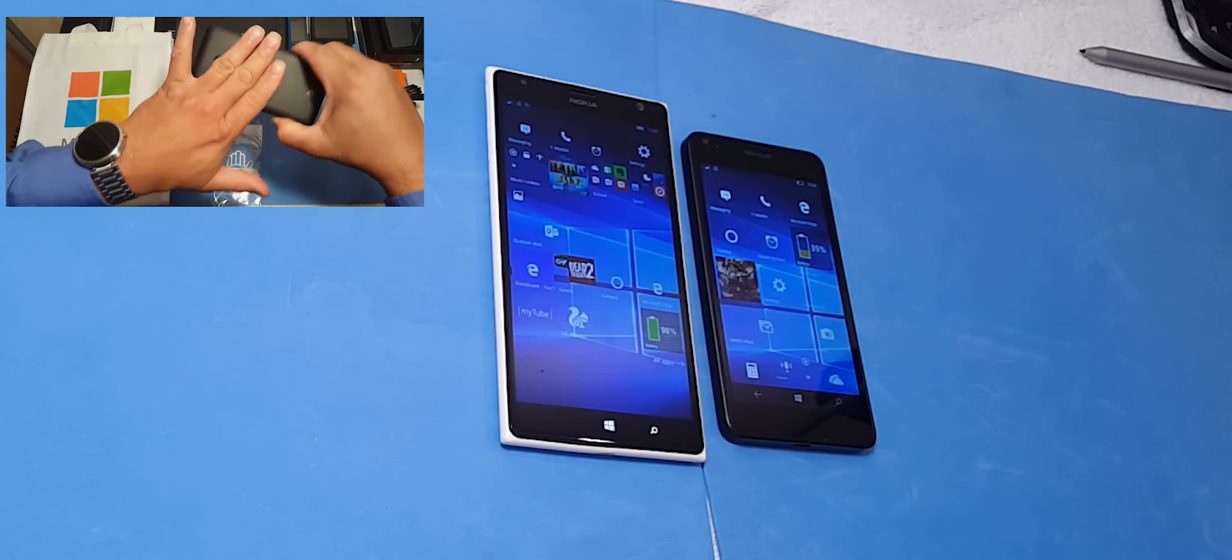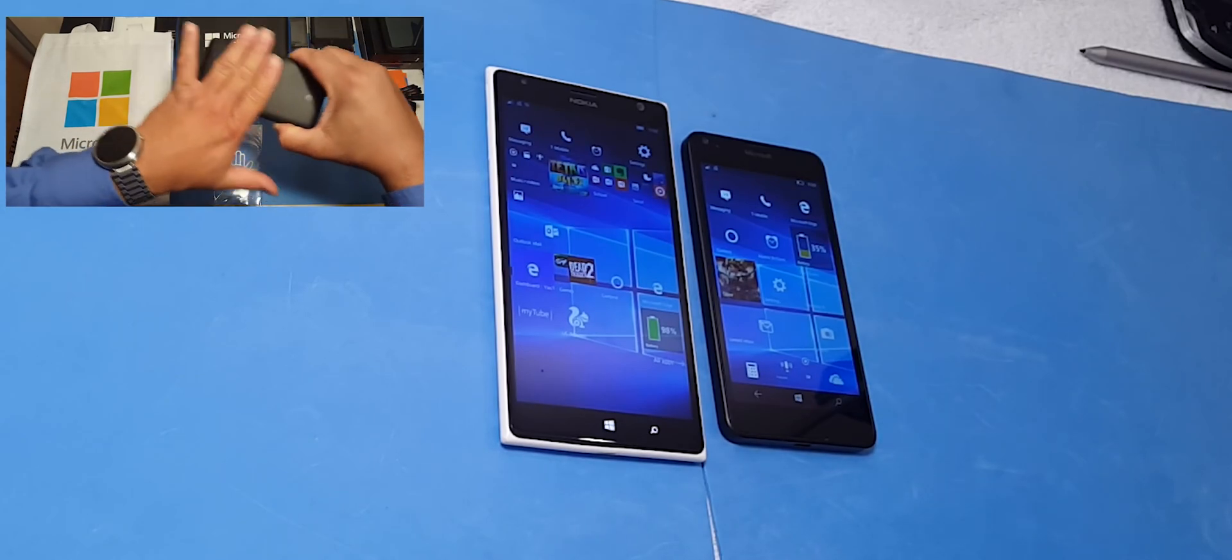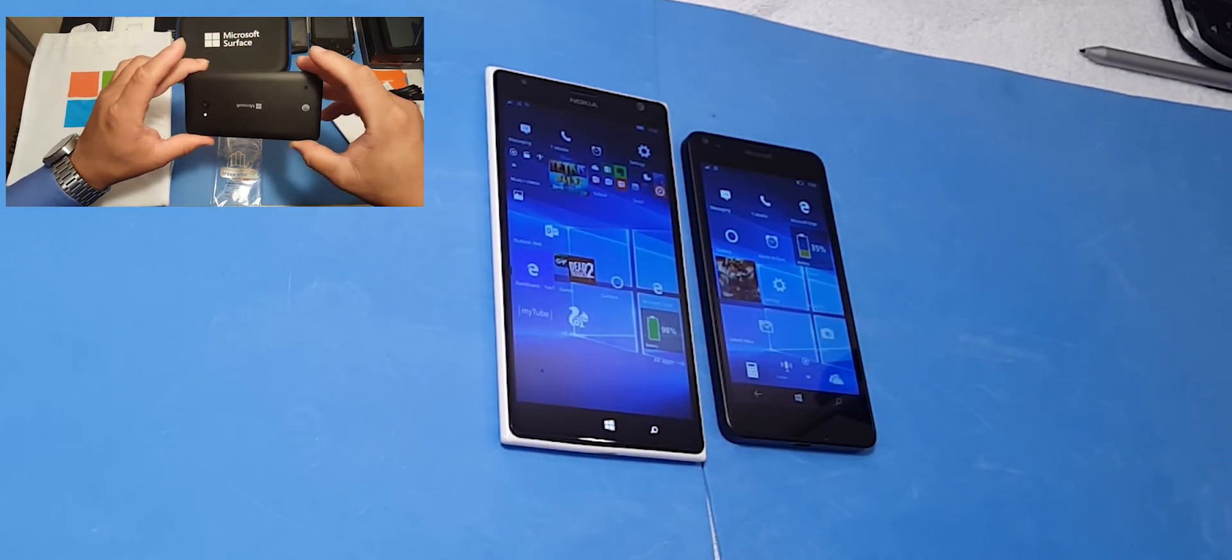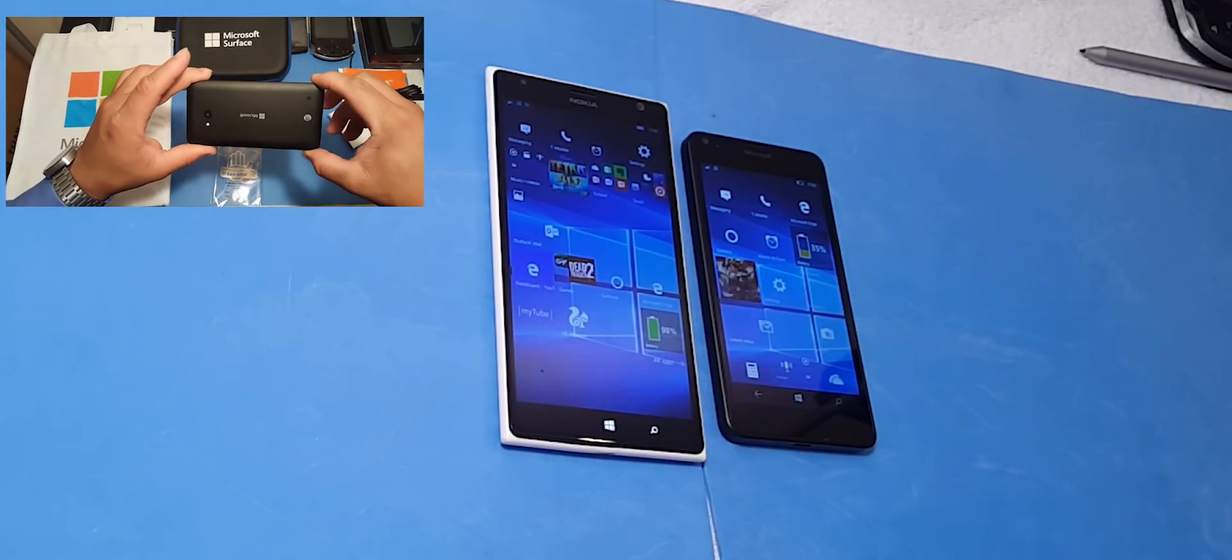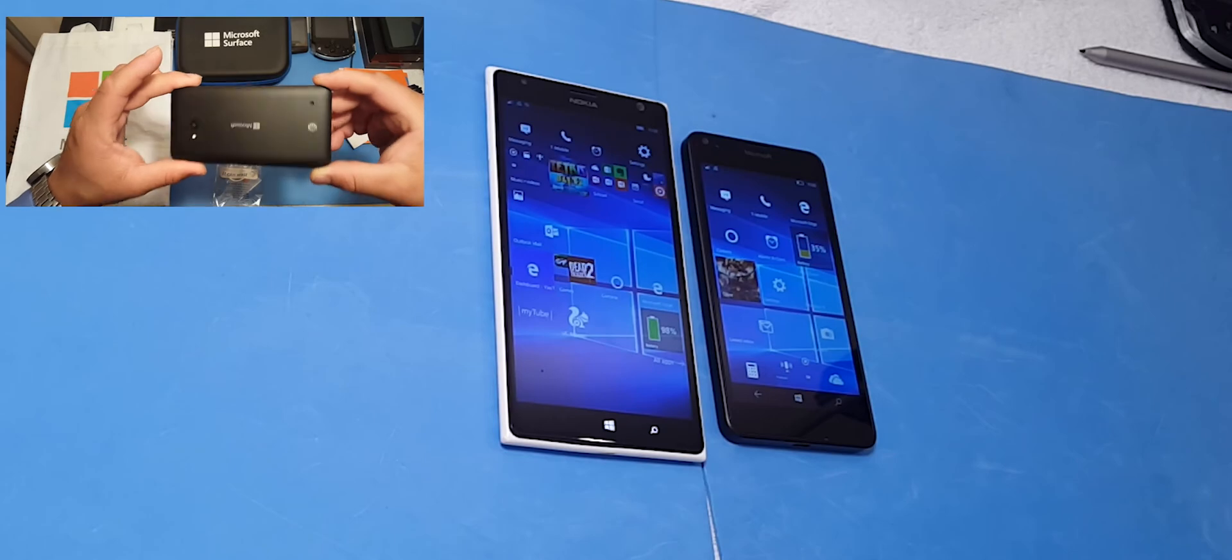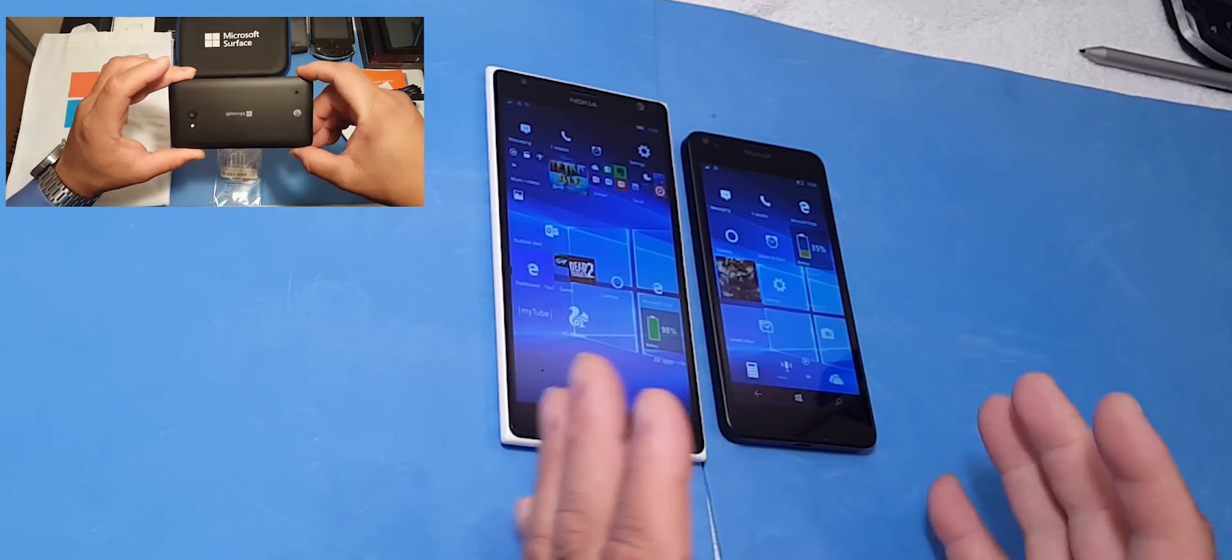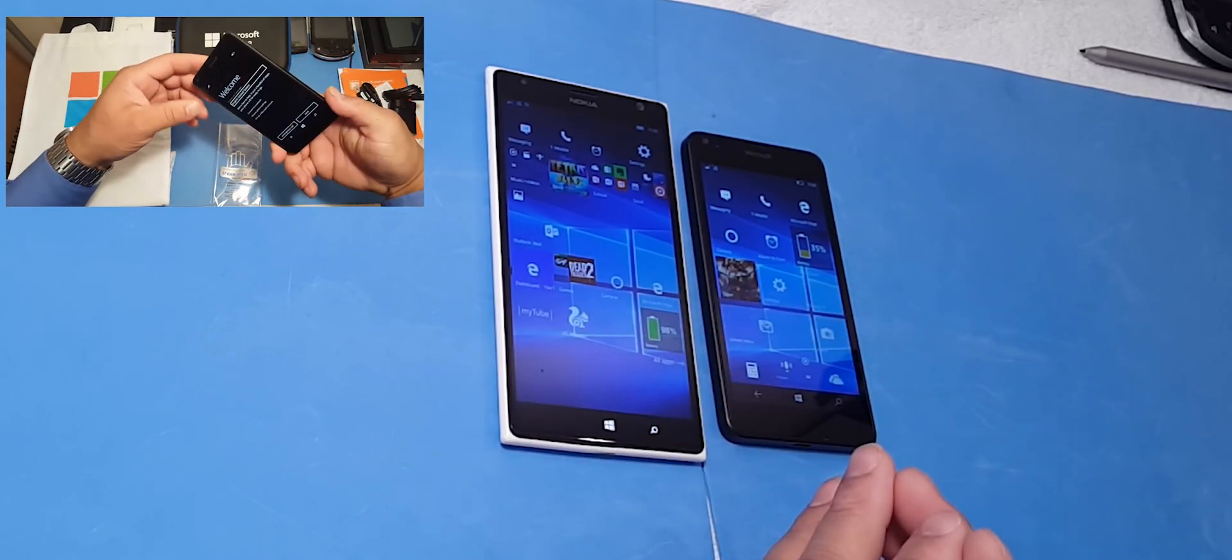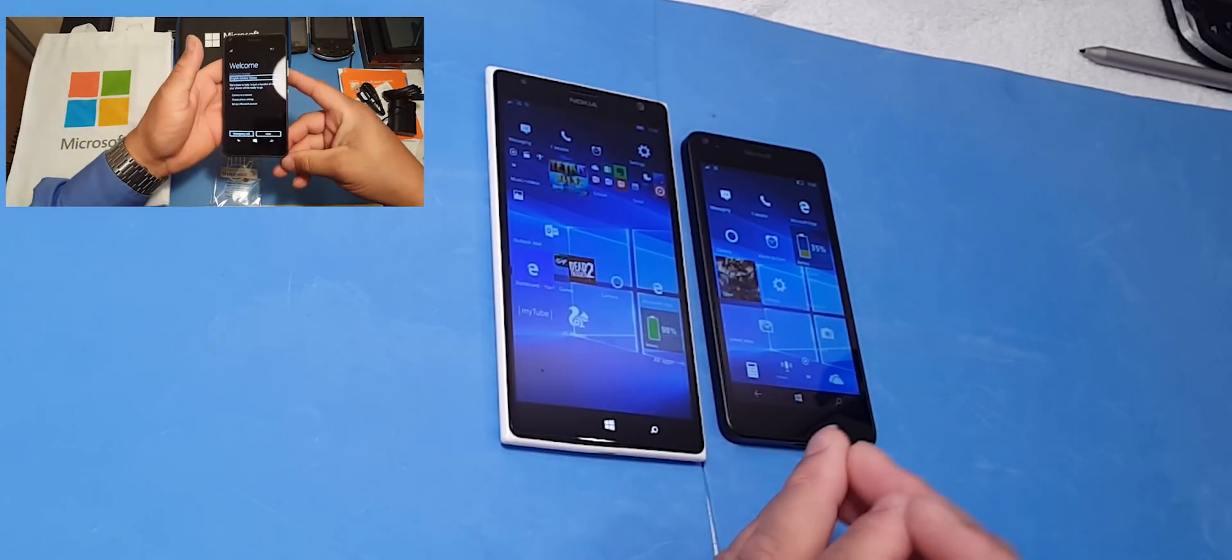This is Eric from Easy Computer Solutions. Give me a thumbs up. Share this video. Let me know what you think about the Windows 10 platform. See you on the next video. Peace.